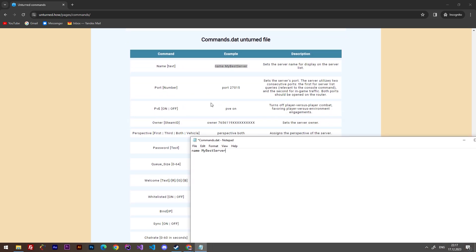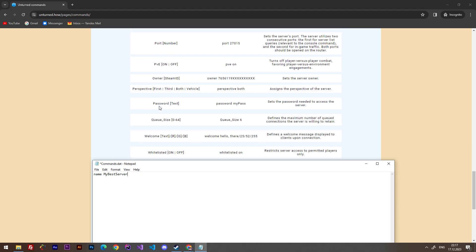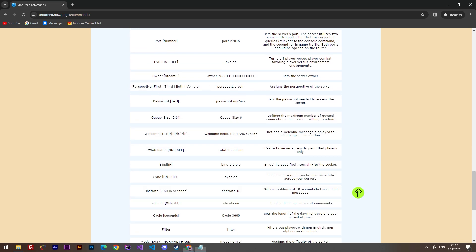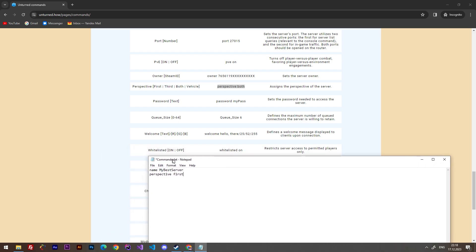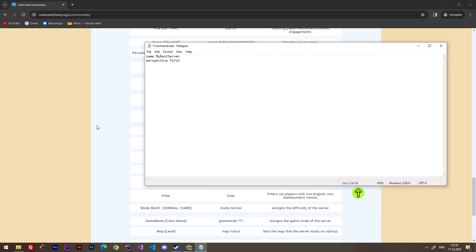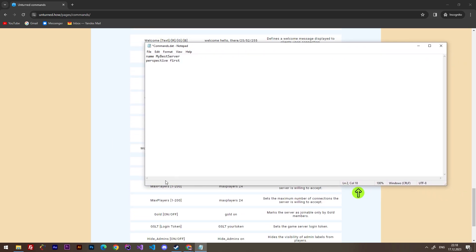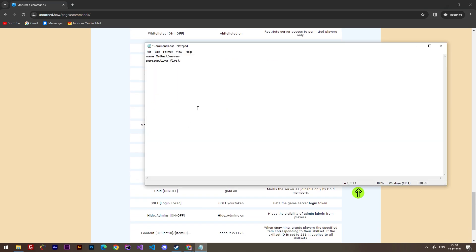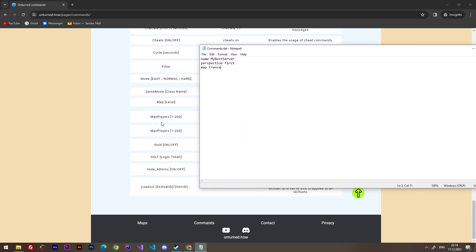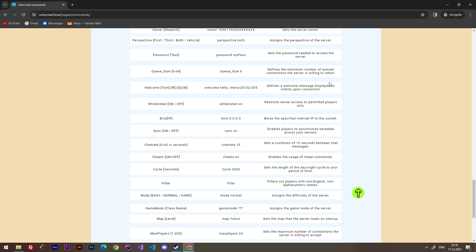Here is port, it's by default. I think we don't have to set this. What else? Perspective, why not? We can set this to both or only first. Why not? Let's try to set the perspective to only first and we'll see if it works or it doesn't. What else we can set? Map, I think. Map is somewhere here. You can, for example, set map. I don't know, France. I think that's an official map. So we can save our commands.dat file. You can add something else.